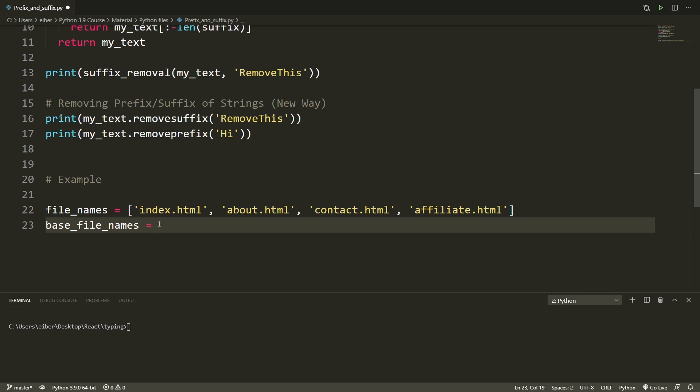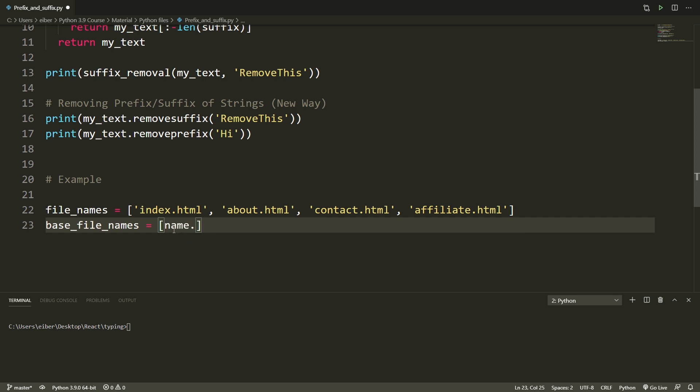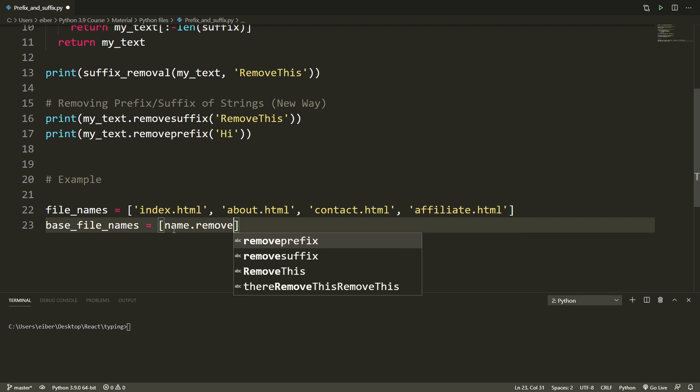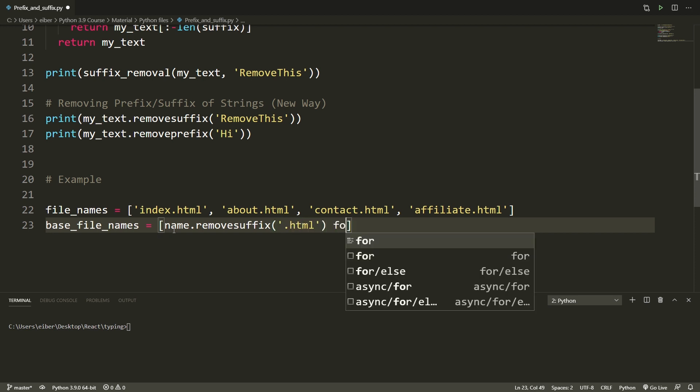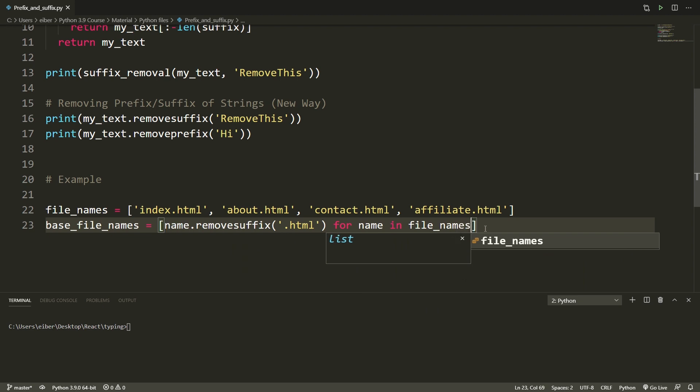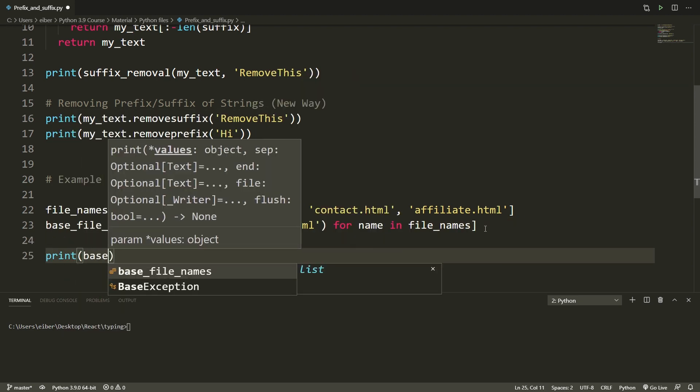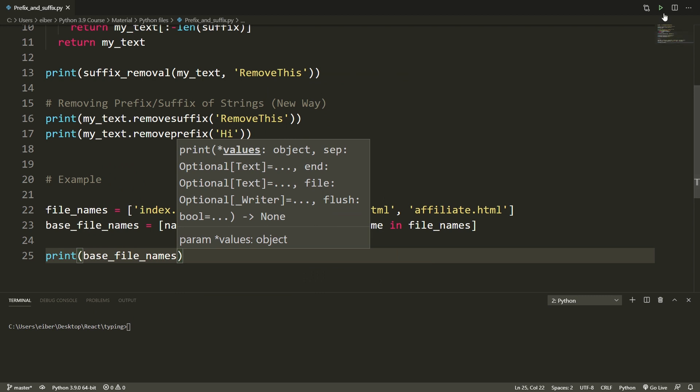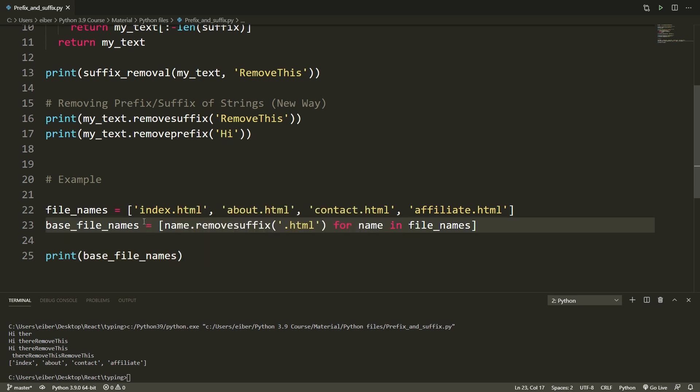Okay, so not surprisingly I want to use the remove_suffix method here. If you want to do this in one line then you can do for instance a list comprehension. So let's take each name and use the remove_suffix method on it. What I want to remove is a .html extension for each name in file_names like this. And now if I print my new list, then you can see here that I get index, about, contact and affiliate all without the HTML extension.